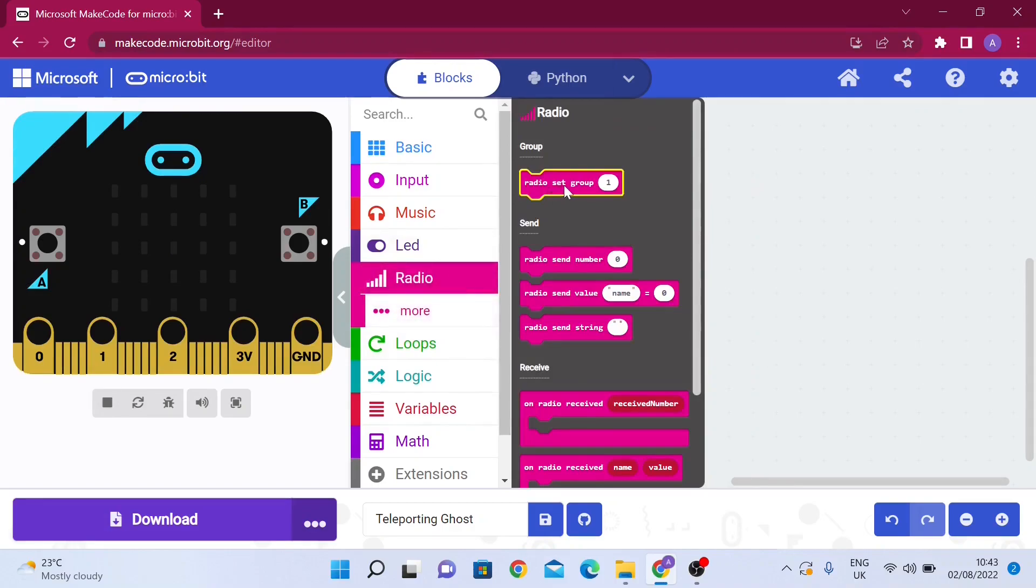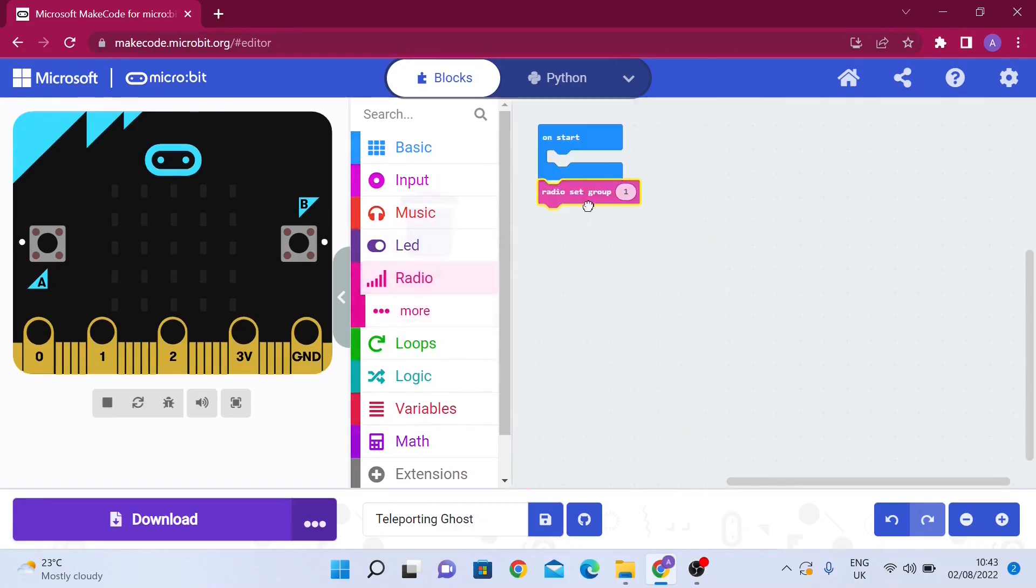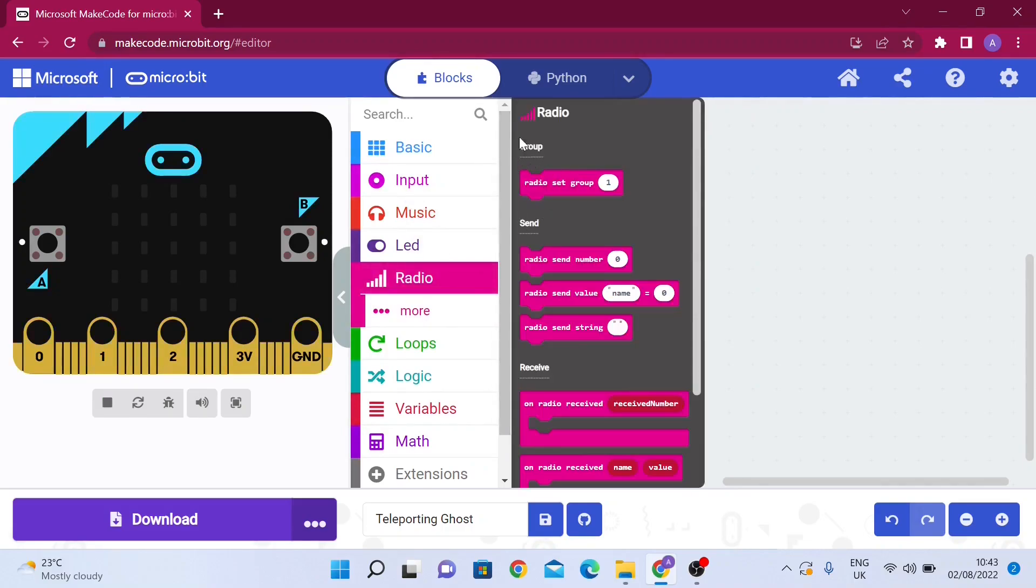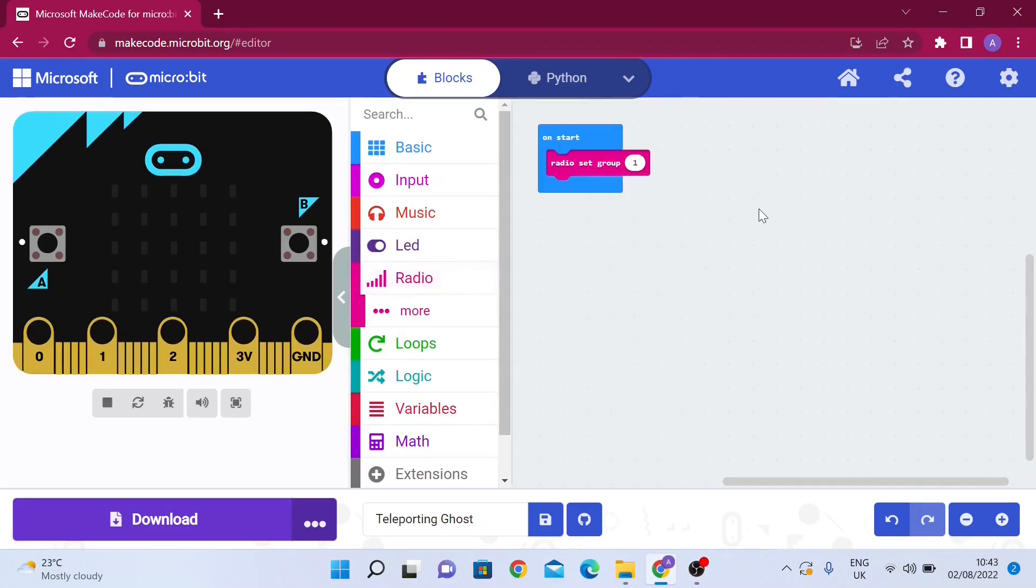We're going to drag out radio set group one and place it in the on start loop from the groups category. This basically sets up a sort of communication line between two microbits.